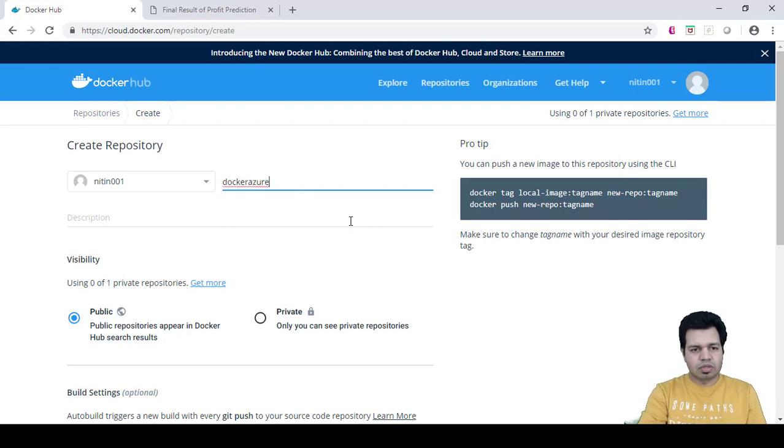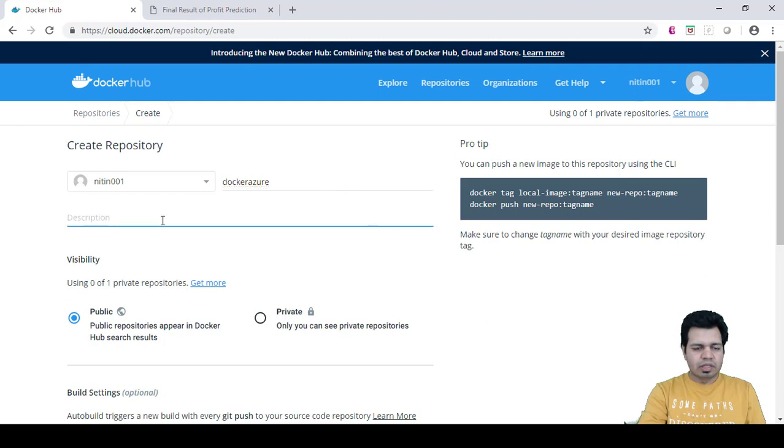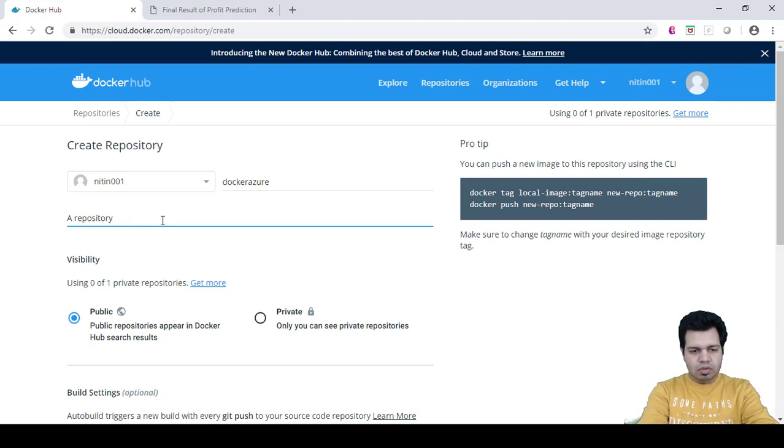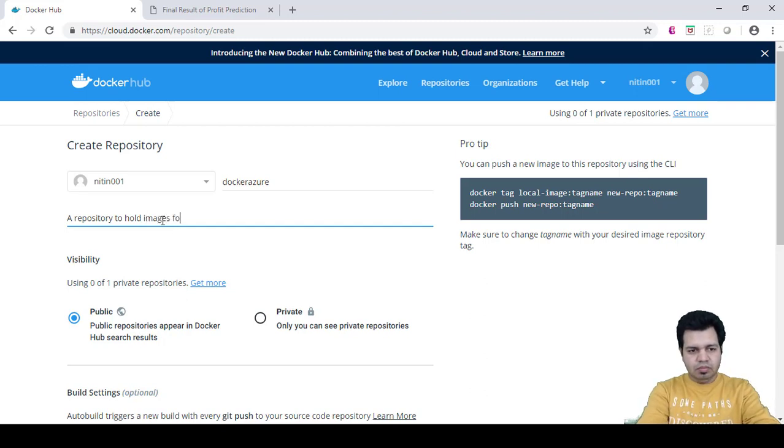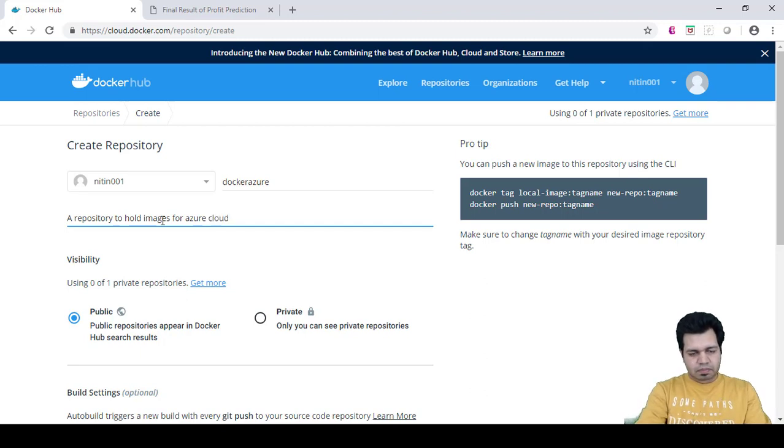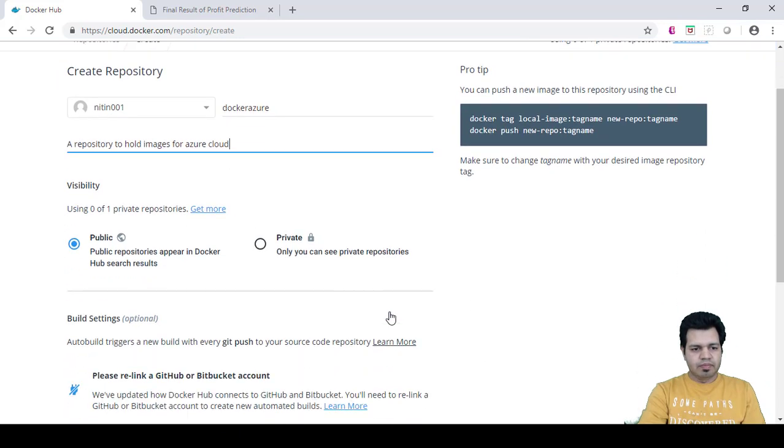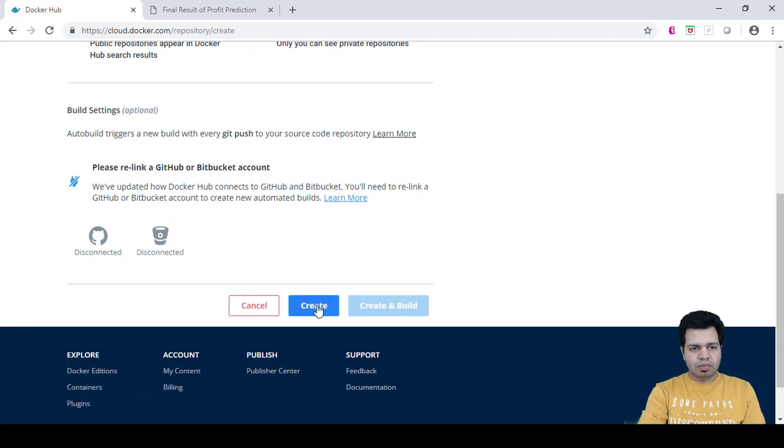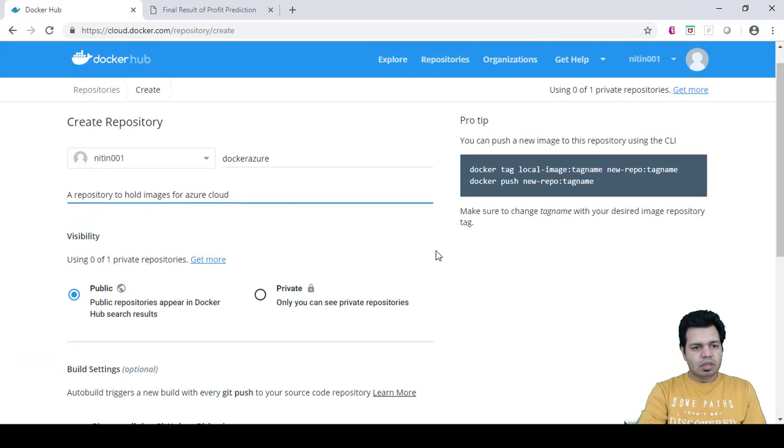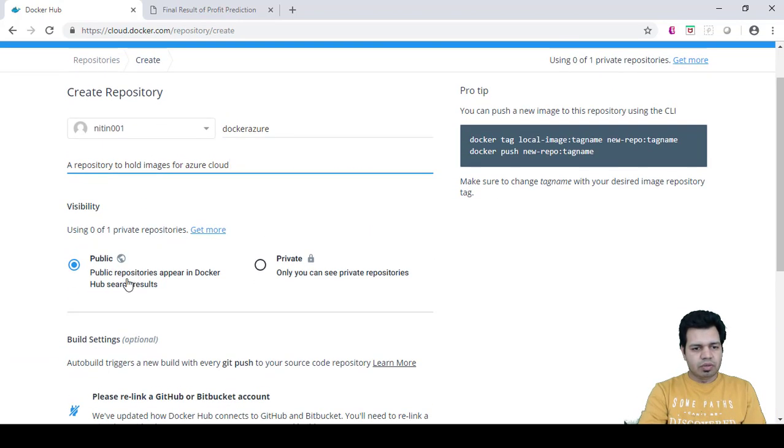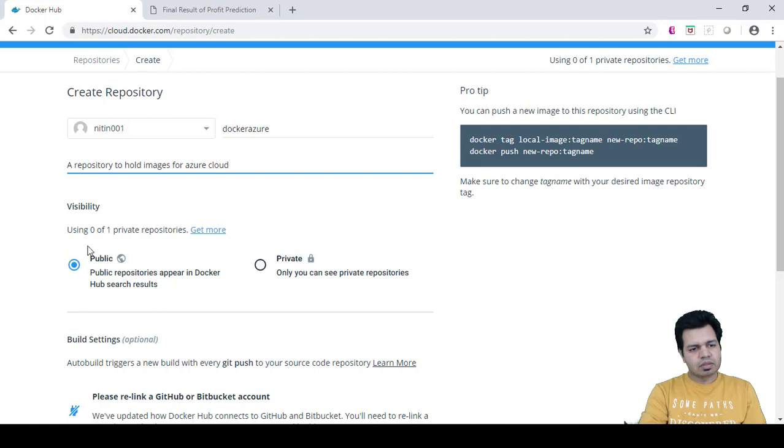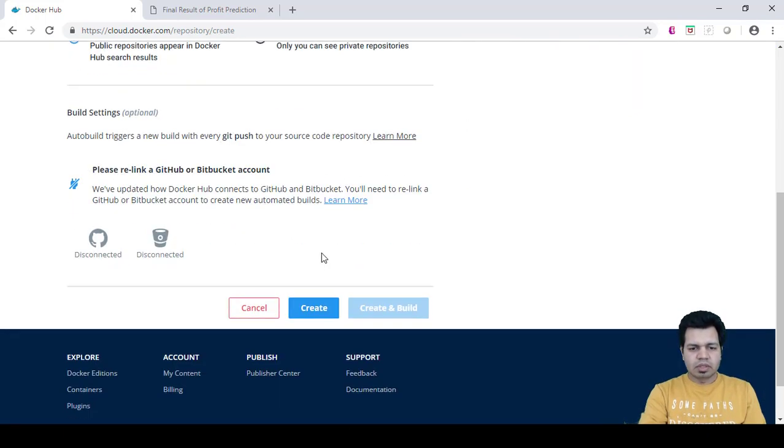Docker Azure is the name I have given. You can give any description here, so for example: repository for Docker images for Azure cloud. We'll keep this as public, so a public repository is appearing in Docker Hub search results. If we keep it private, only I can see that repository. Let's keep it public and create it.